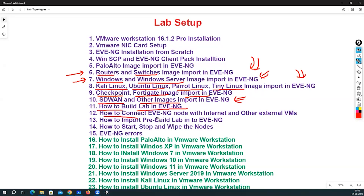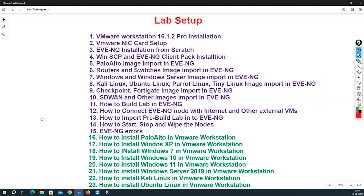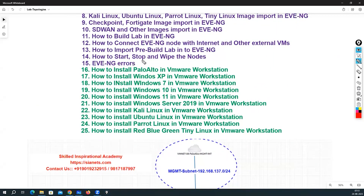After that, we will see how to build a lab in EVE-NG, how to connect EVE-NG nodes with the internet and external VMs, how to import pre-built labs, and how to start, stop, and wipe nodes in EVE-NG. We will also look at common errors and how to resolve them. I will also add one more topic: how to do the SecureCRT installation on Windows and how to integrate SecureCRT with EVE-NG.